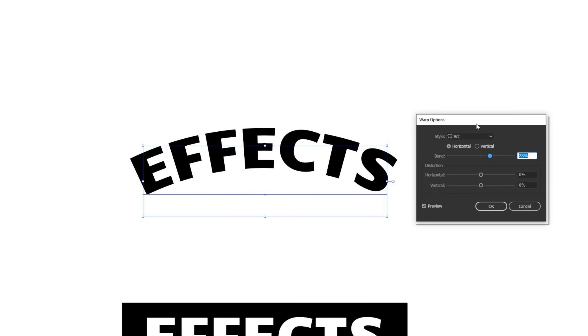First up here is the arc option under the various warp options. As you make changes, make sure you check this preview box if it isn't already checked. Otherwise, you're not going to be able to see what you're up to.